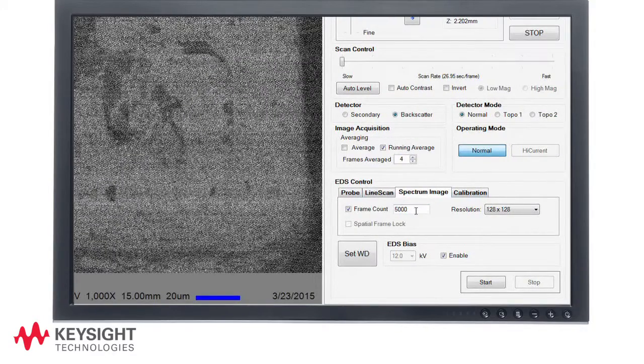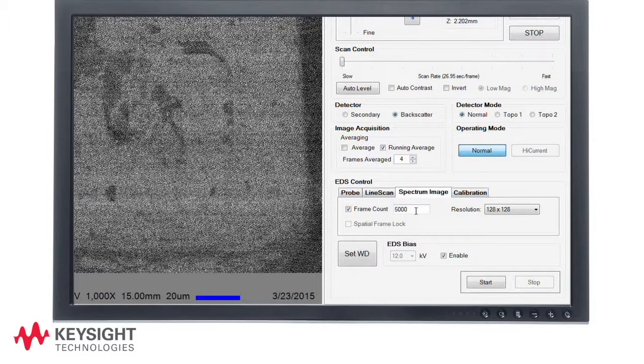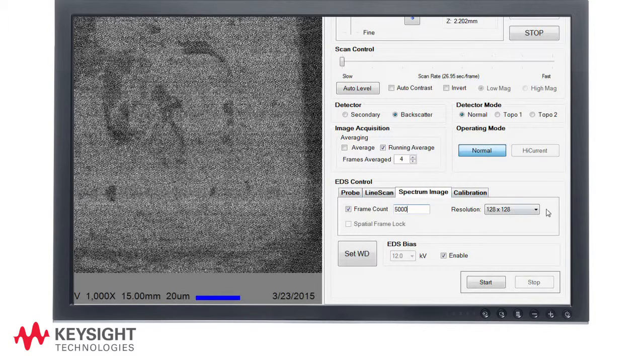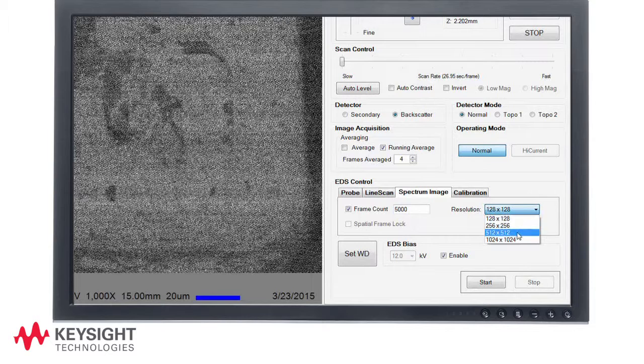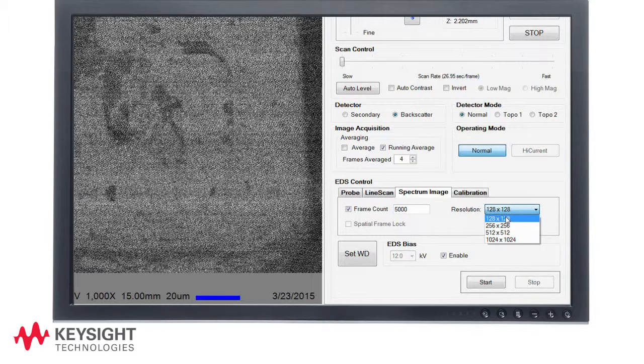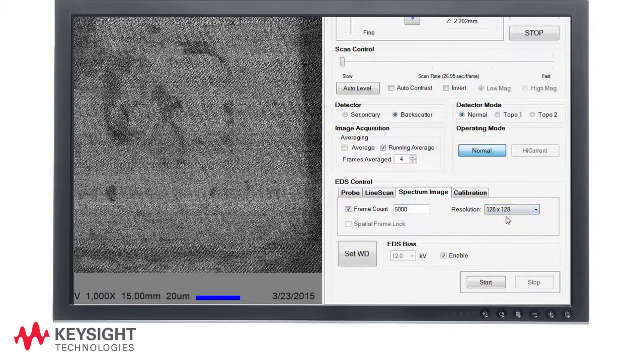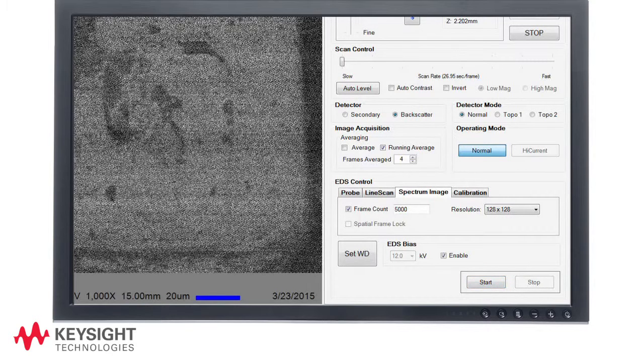I have set the frame count to 5000. This means 5000 scans of the image will be used to perform the EDS analysis. I can manually select the number of sample points that will be used to construct the EDS spectrum image from this pull down menu. Since the effective probe size is approximately 1 micron at a 12 kV landing energy due to the probe interaction volume in the sample, I choose 128 by 128 sample points for this 200 micron field of view.